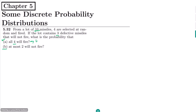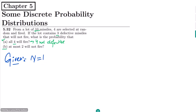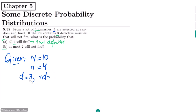All four will fire means all four are not defective. Let me first write the given data. The total number of missiles is 10, and the number selected at random is n = 4. It is already known that the number of defective missiles is 3, and non-defective missiles are 10 minus 3, which is 7.